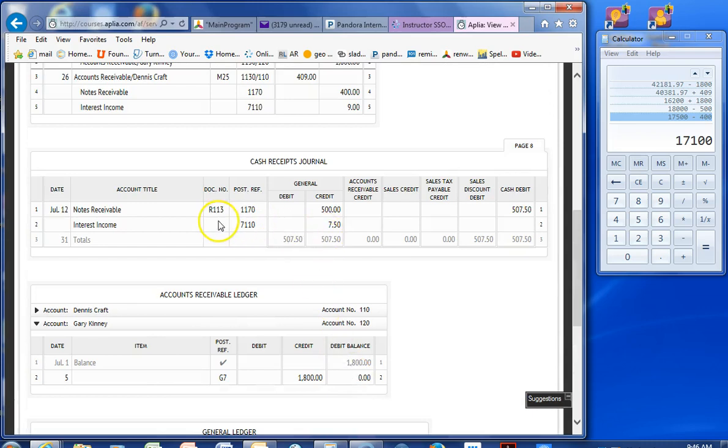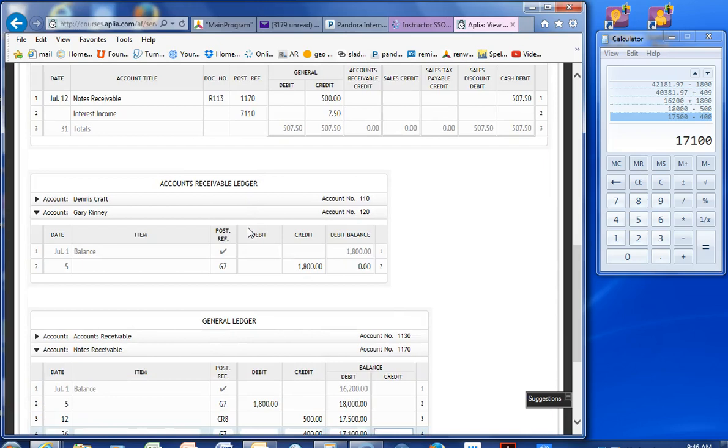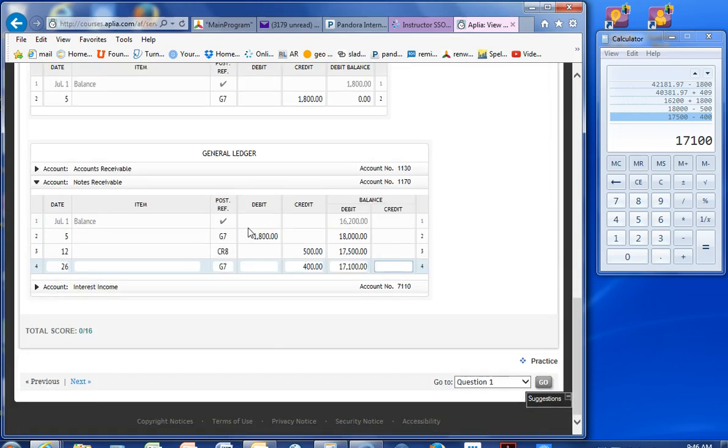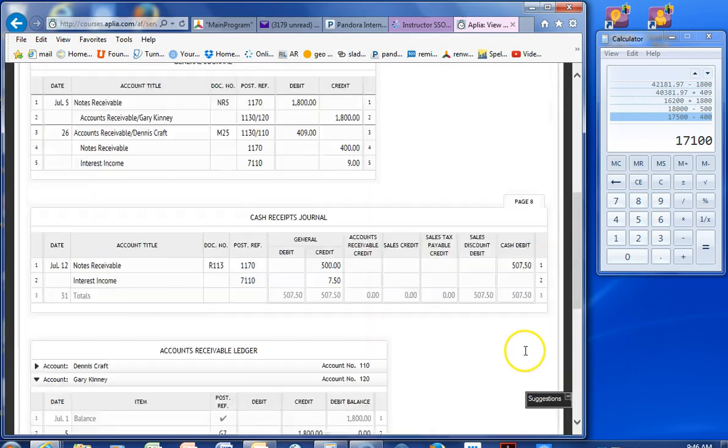I think I need an interest income. Nope. Got it. Looks like we have everything. Alright. Just trying to double check. I think we're good. Nice work.